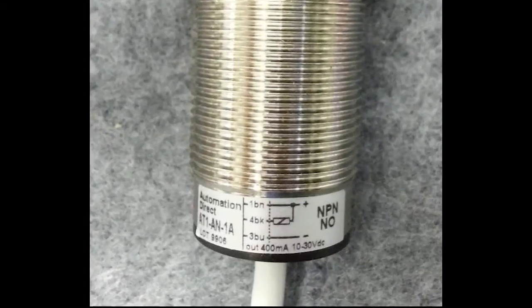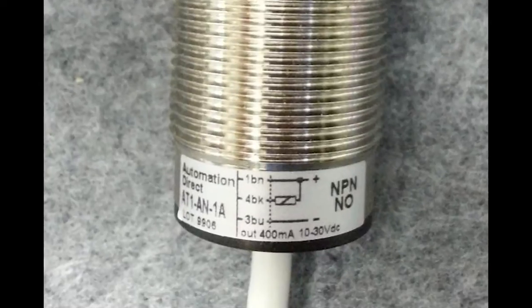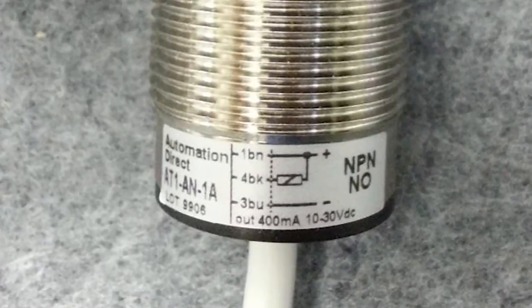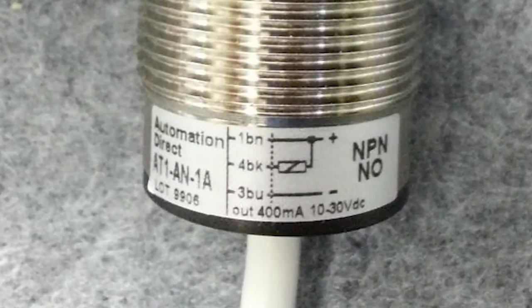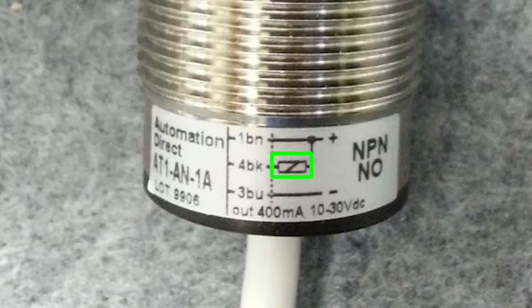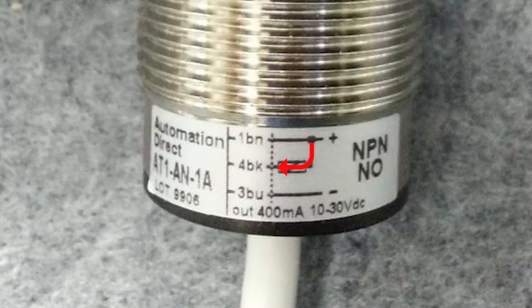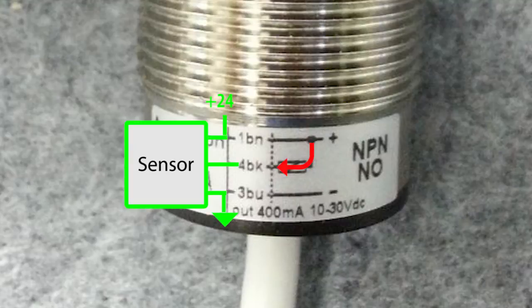AutomationDirect sensors have a diagram on the side of the sensor or on the wire showing exactly how to wire the sensor. This little box is the sensor's load, which is the PLC. And for this sensor, we see that the PLC provides or sources current from the positive rail to the input of the sensor.